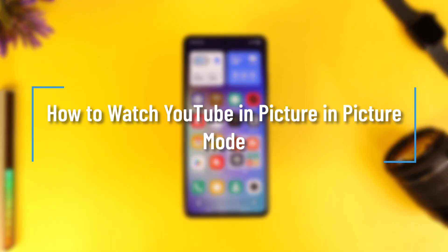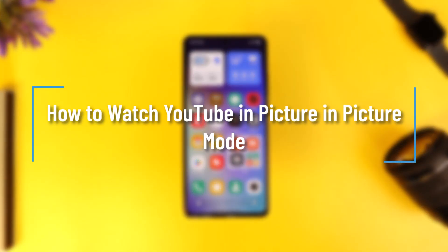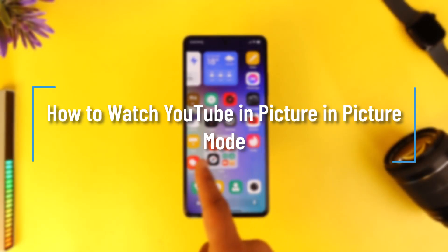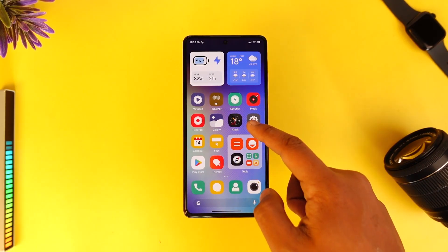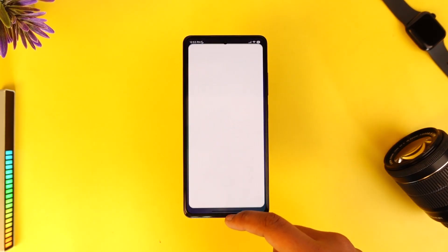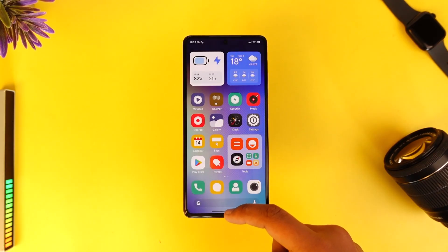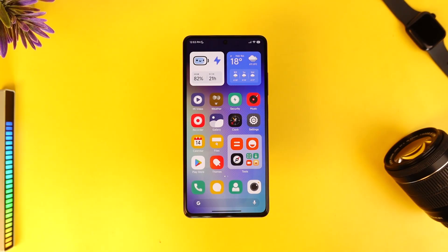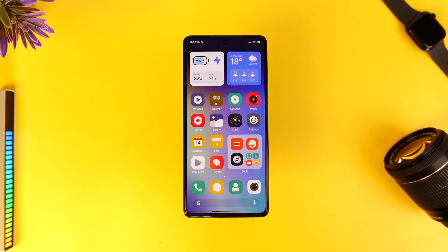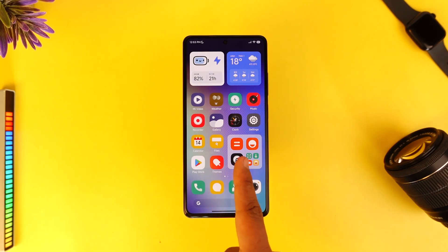How to enable picture-in-picture mode on YouTube. Hey everybody, welcome back to our channel. In today's video I will guide you through the steps on how you can enable picture-in-picture mode on YouTube, so make sure to watch the video till the end. Enabling picture-in-picture mode on YouTube is very simple.